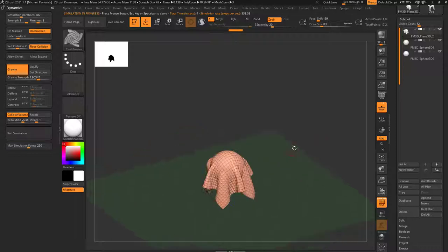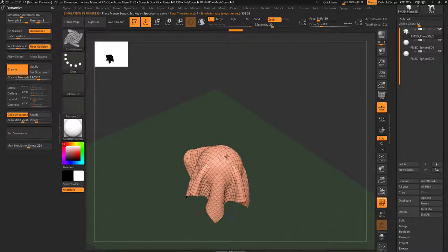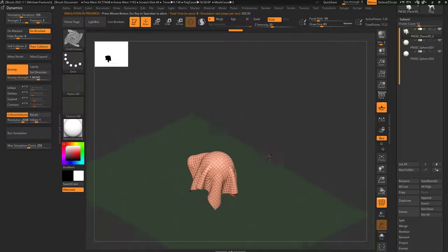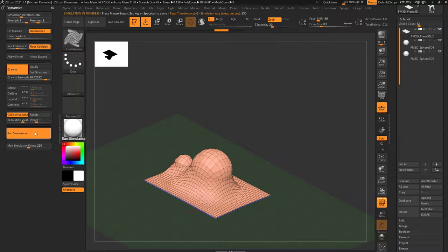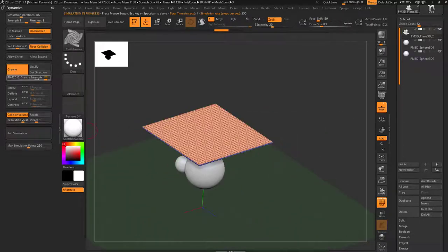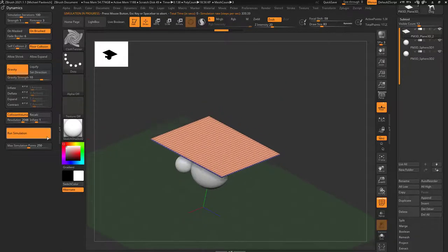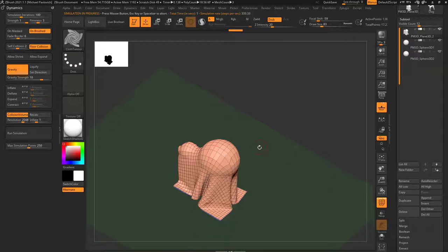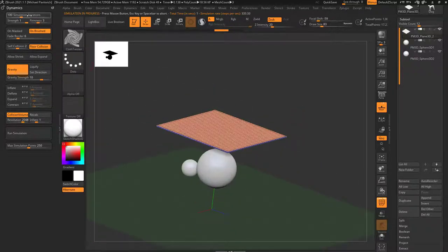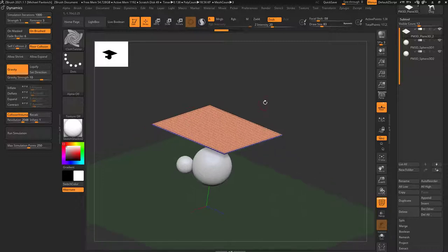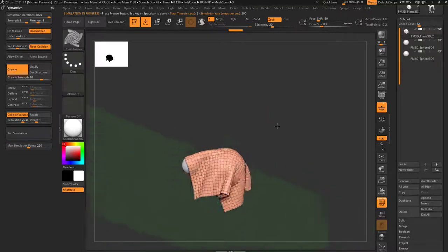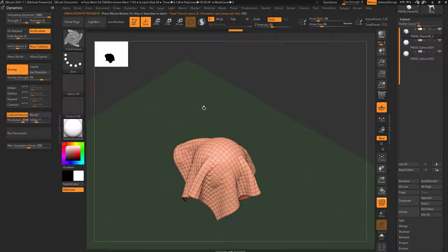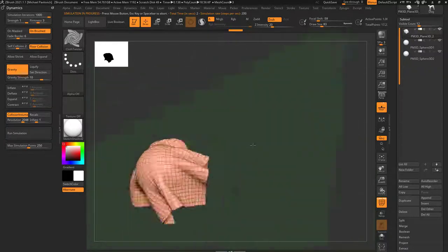ZBrush is telling those edges 100 times per movement to maintain the original relationships. If you have gravity cranked up to 40 and run the simulation, you'll get really bad stretching. Even at the default gravity of 10, you may see it stretches badly in some areas. There are two ways to avoid this. Number one: you can crank simulation iterations up to 1000, so it calculates a thousand times per movement. Running at gravity strength of 10 will drape with much less stretching because it's calculating so many times per movement to maintain those relationships.